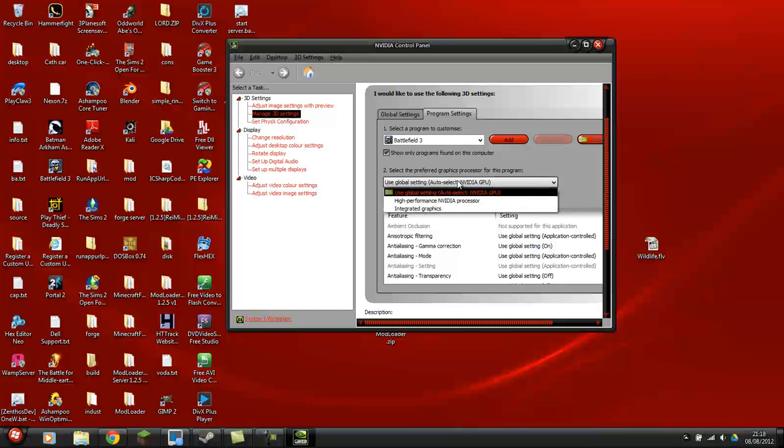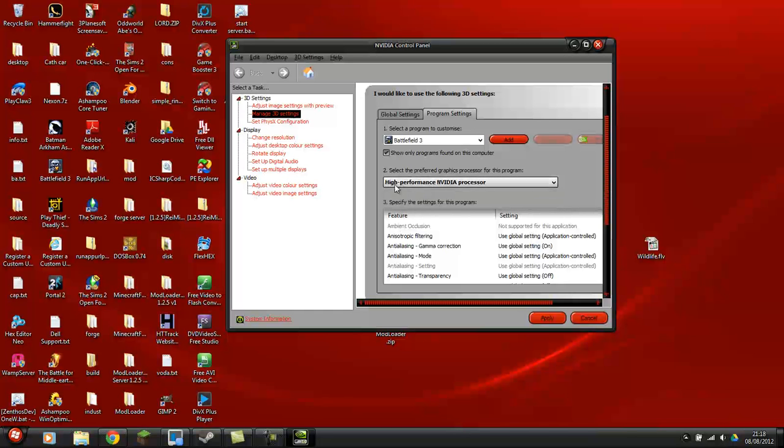So, you have to tell it to make sure it uses the high-performance NVIDIA graphics card. And then click Apply.